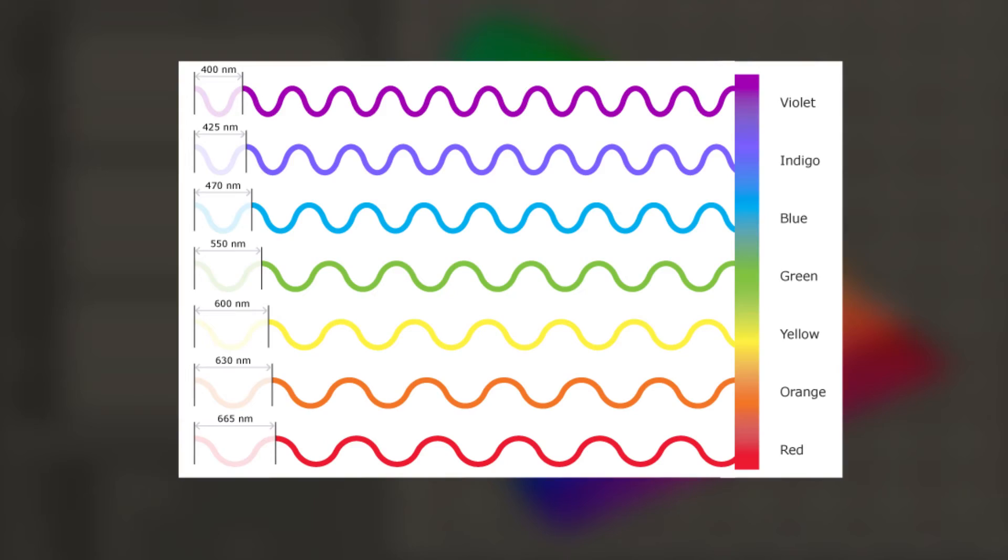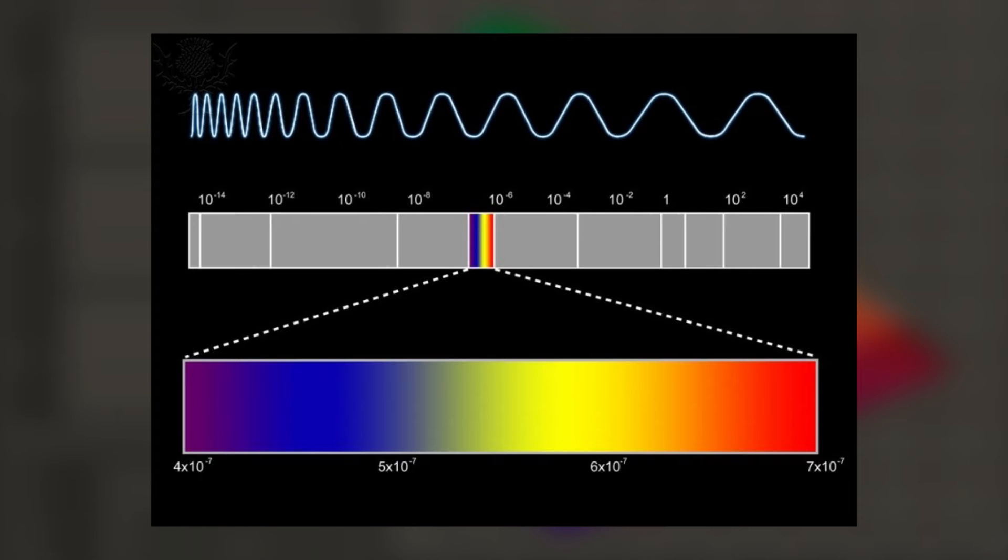Light, or electromagnetic radiation, can be shown as a wave. Different types of light have different wavelengths that make up the electromagnetic spectrum. The wavelengths that we can detect with our eyes make up a tiny segment that we call the visual spectrum.